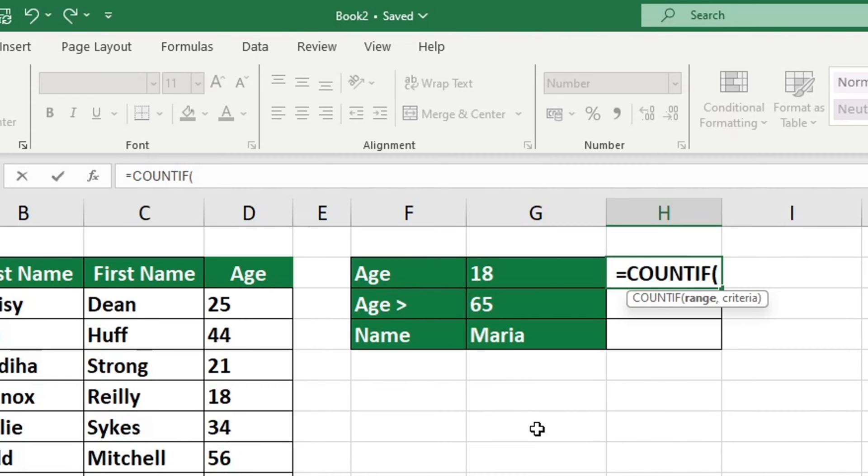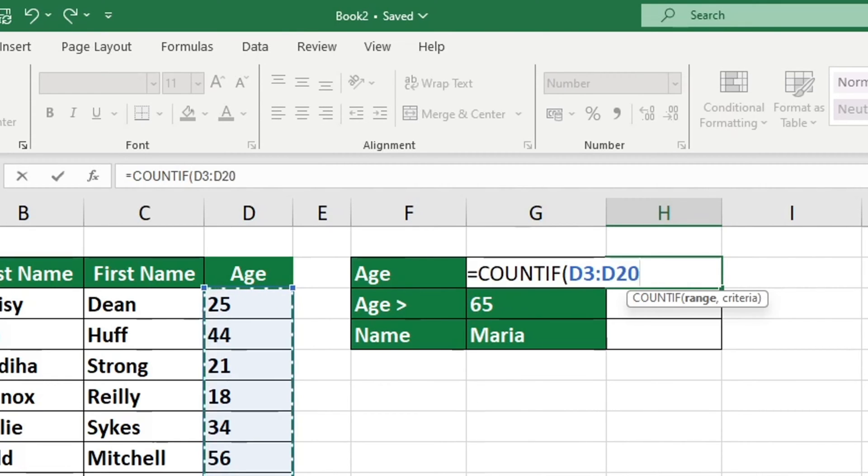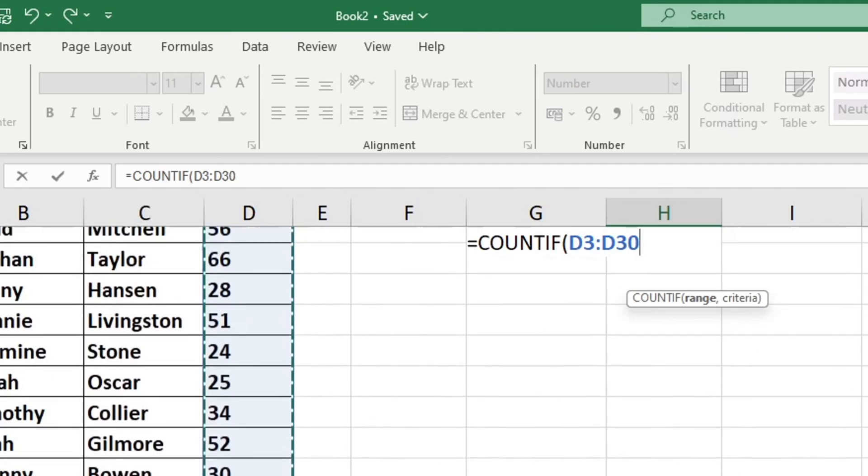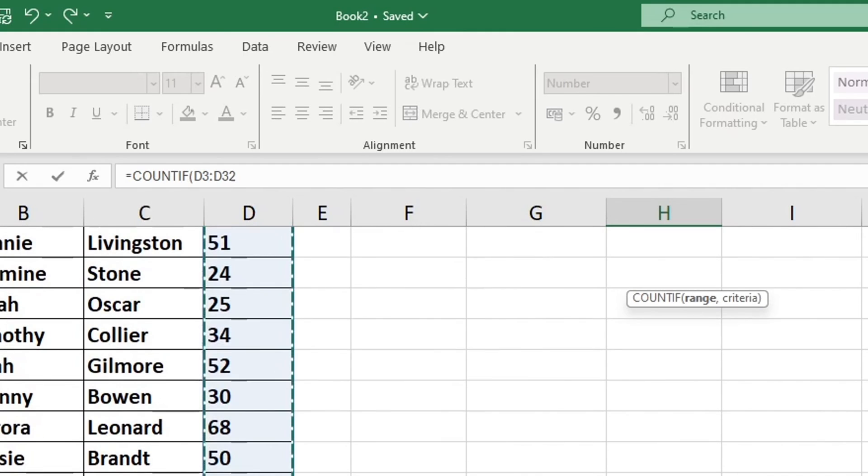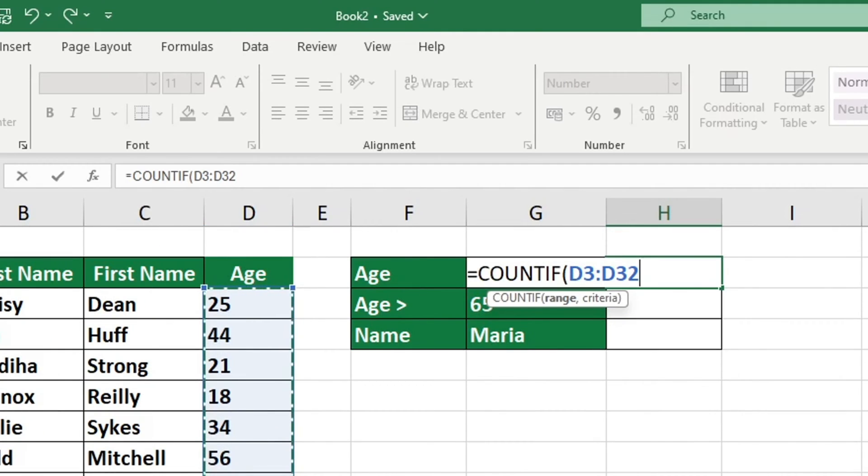In order to search the entire age column, select the area, then add a comma and enter the value for the desired criteria. We are looking to discover how many cells have only the number 18 in them.